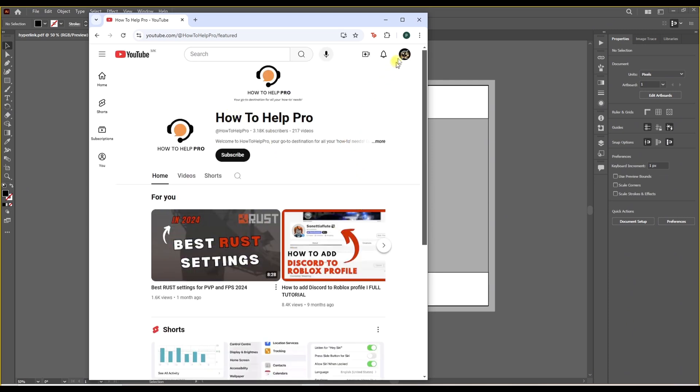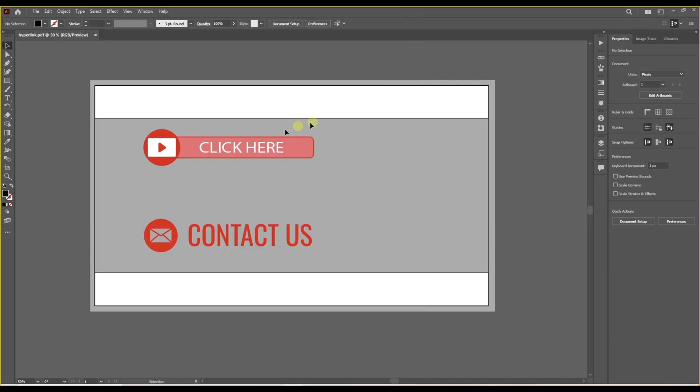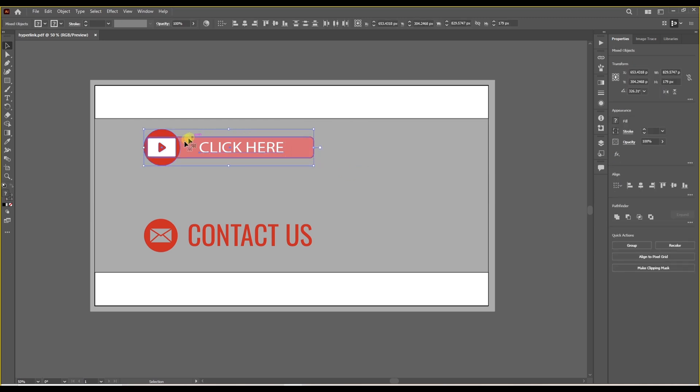There you go. The link is working. Now what if you are working on a web design? You are designing a web page and you need to make a clickable button for your web page.